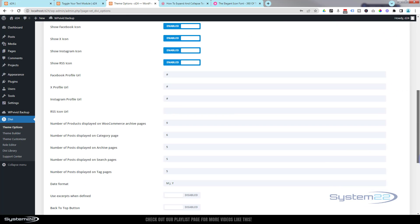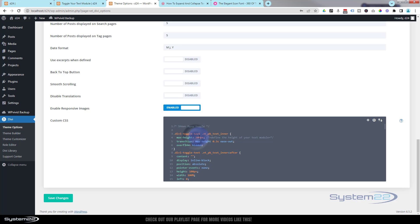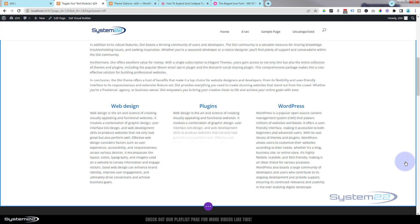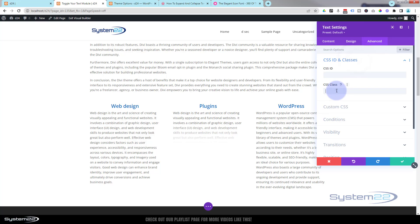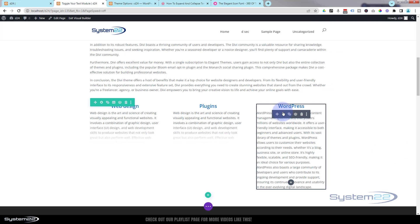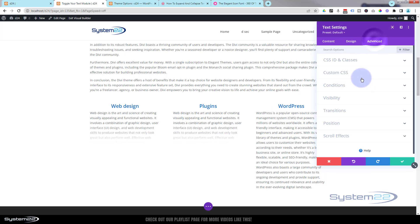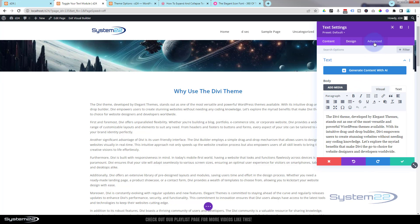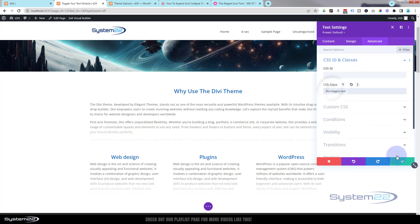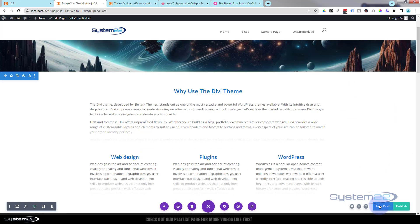Down where you pasted your CSS code there's a note telling you that defines the height of the text module — add to it to make it bigger, take away to make it shorter. Let's do the rest of these modules: go to Advanced, CSS IDs and Classes, make sure you put it in the class — same for the next one, and the same for the big one at the top. Fantastic. Now let's save our page changes — save draft or publish if you're ready — and exit the visual builder.